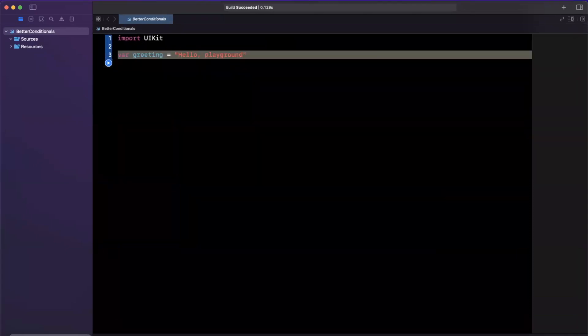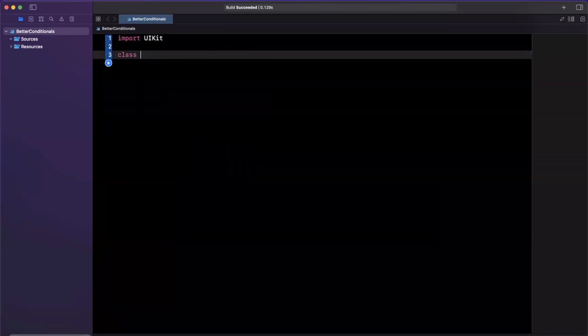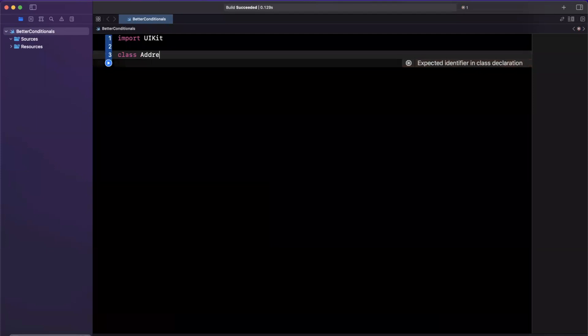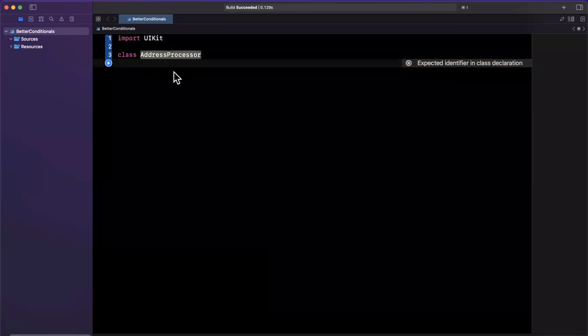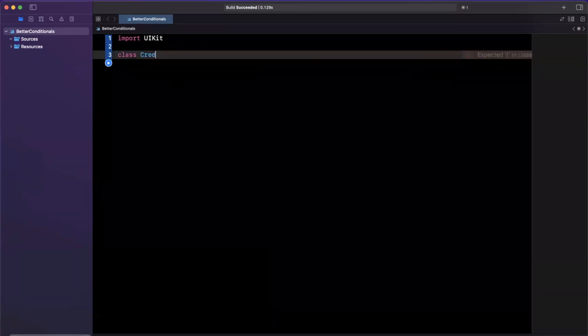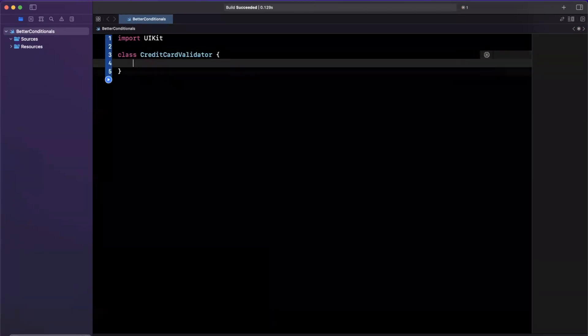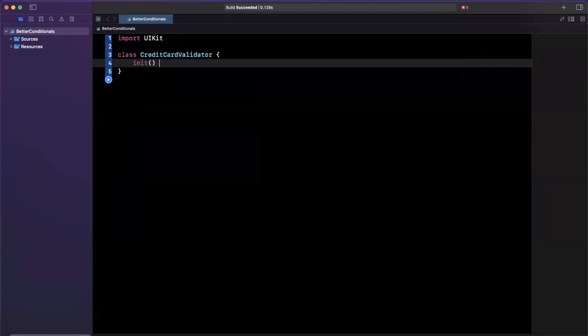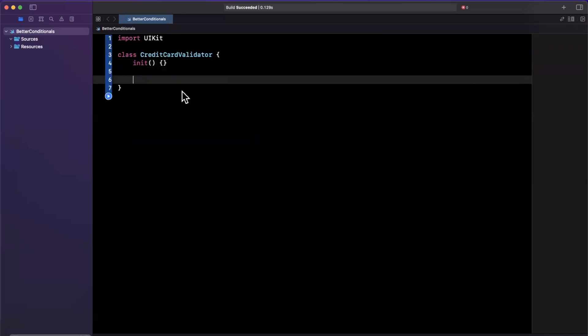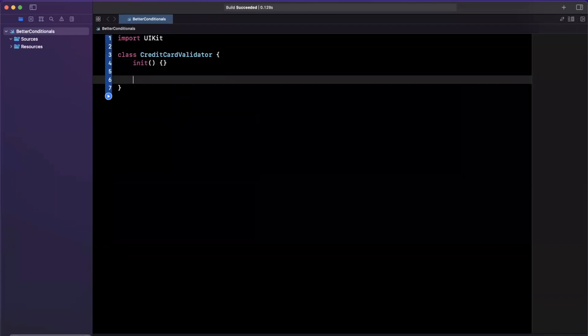As an example, I'm going to create a class. We'll call this credit card validator. Let's use a credit card example just because it popped into my head. We're going to create an initializer on here, and let's think about the properties we need for a credit card validator.